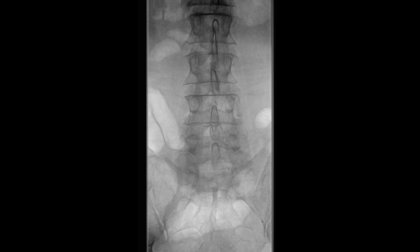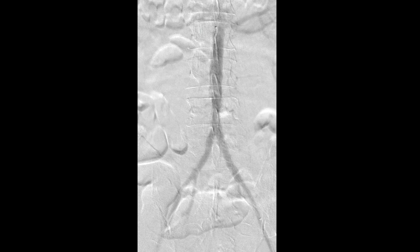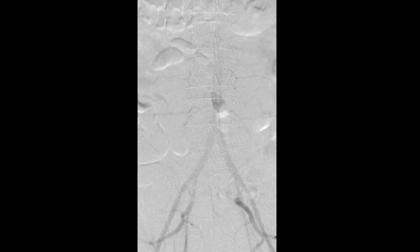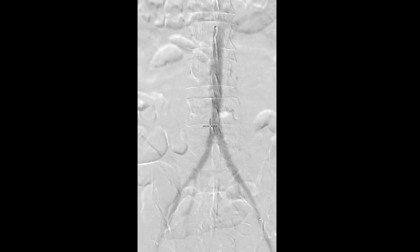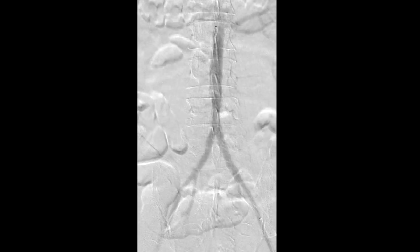As the next step we have to assess the infrarenal aorta and the right iliac system. To evaluate it, we have performed an angiogram. The aortic bifurcation is free of disease and it bifurcates at an ideal angle.